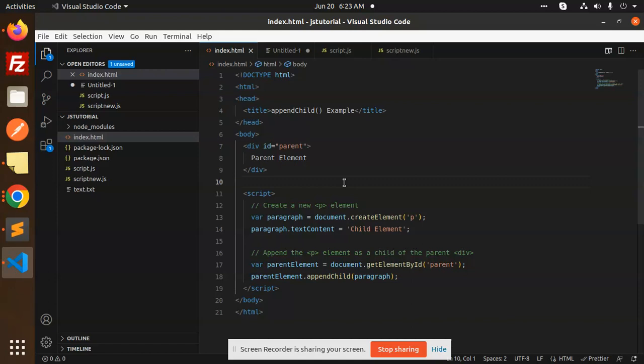So what is the logic? First of all, you have to create an element. If you have an element first, you have to add an element. Second, you have to get element by ID. Then you have to add an element in the parent-child. Then you have to paste that element in the parent-child. So this is the same thing. The logic is simple.